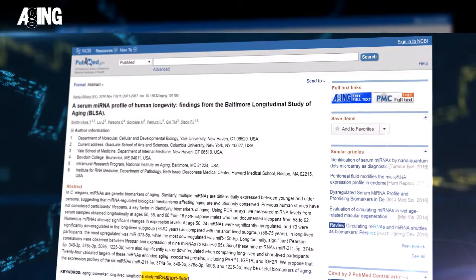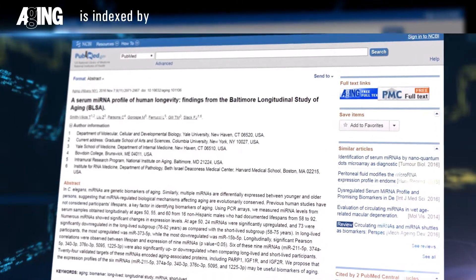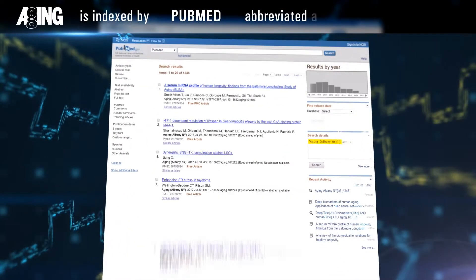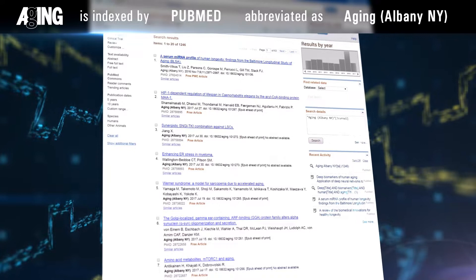Aging is indexed by PubMed Medline, abbreviated as Aging Albany, New York.